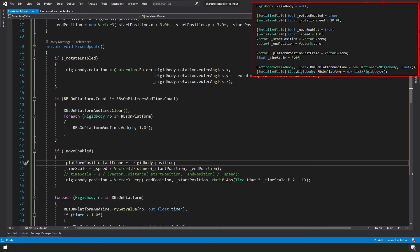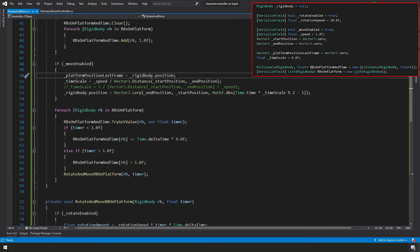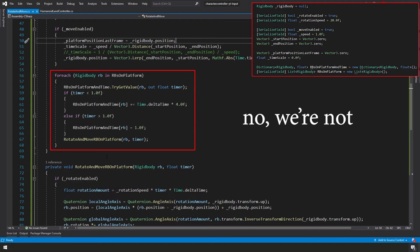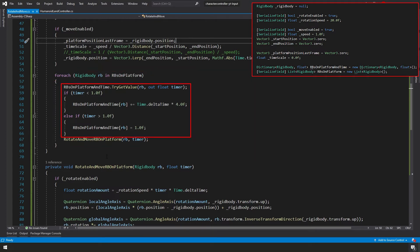Next, we have our movement. We've already gone over that. And then here, finally, we're going to check to see how many rigidbodies we actually have on our platform. And for each one of those, we're going to increment our timer and also finally rotate and move them.